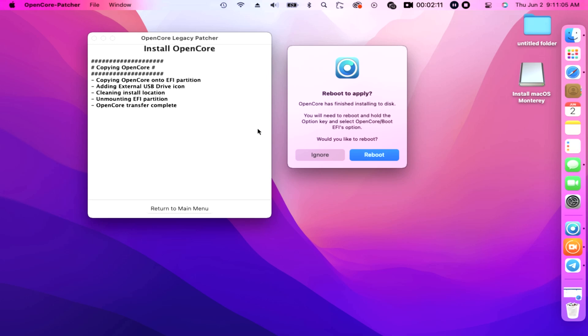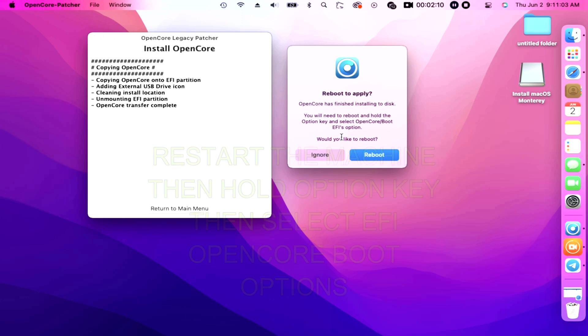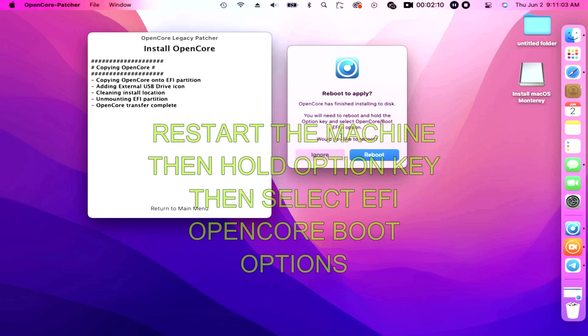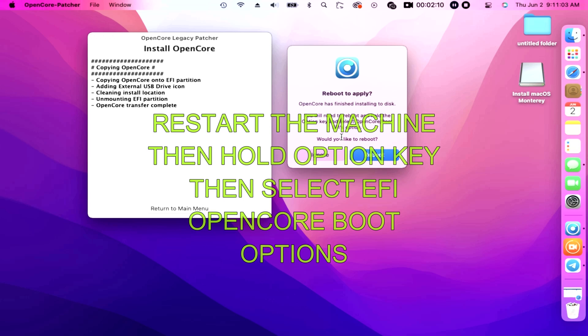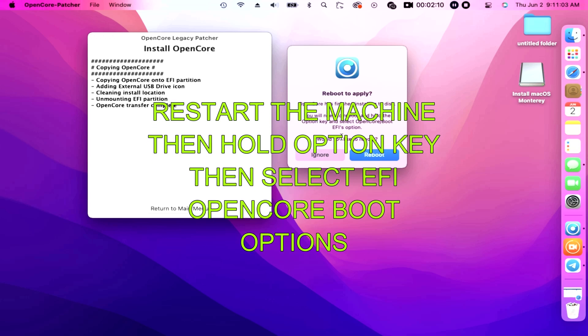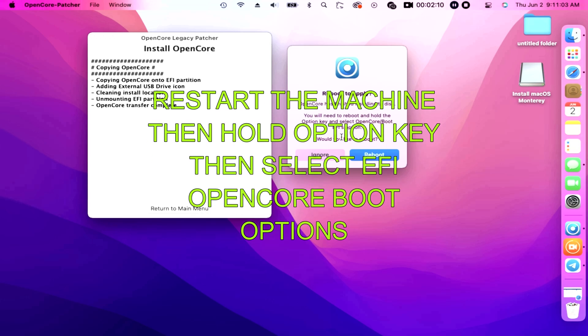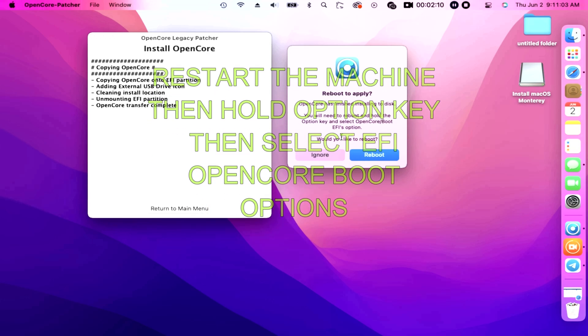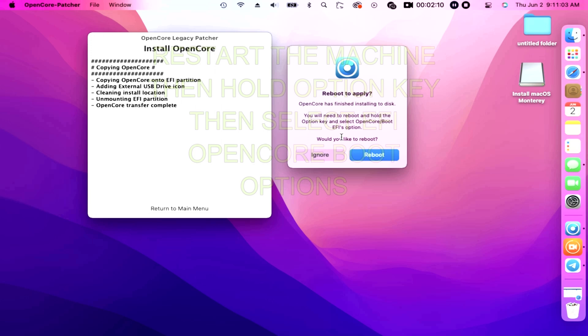And finally we have to reboot our machine to apply. Prompt says OpenCore has finished installing to disk. You will need to reboot and hold the option key and select OpenCore boot EFI option, then restart our machine.